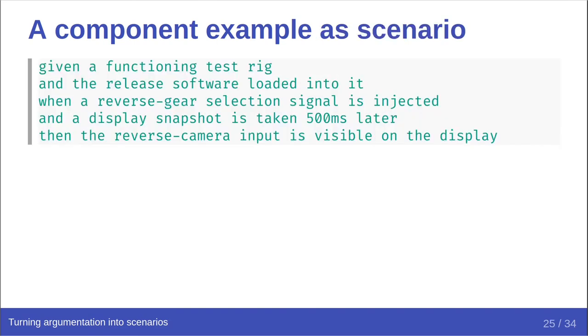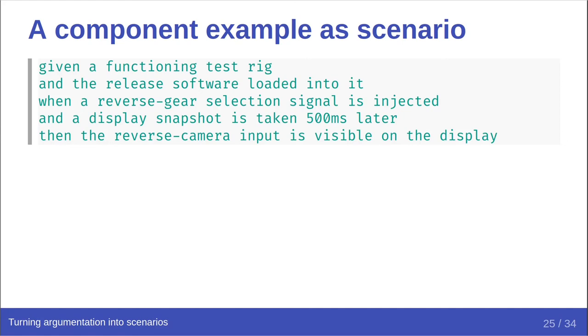But setting the incompleteness problem aside, let's render this as a scenario too. Given a functioning test rig, and the release software loaded into it, when a reverse gear selection signal is injected, and a display snapshot is taken 500 milliseconds later, then the reverse camera input is visible on the display. Again, hopefully you can all agree that this effectively represents the assertion and captures the essence of the evidence statement as well.